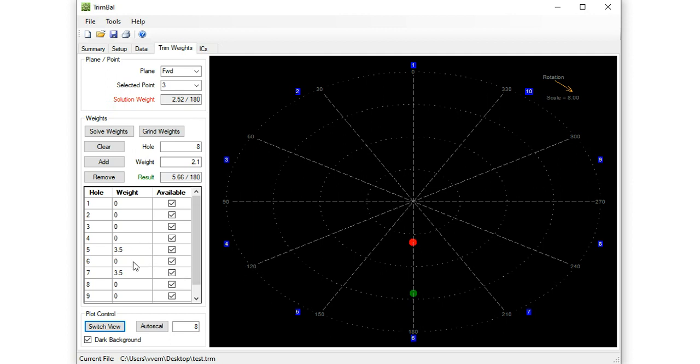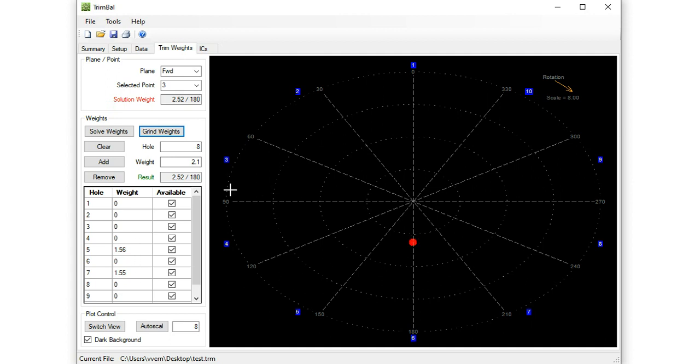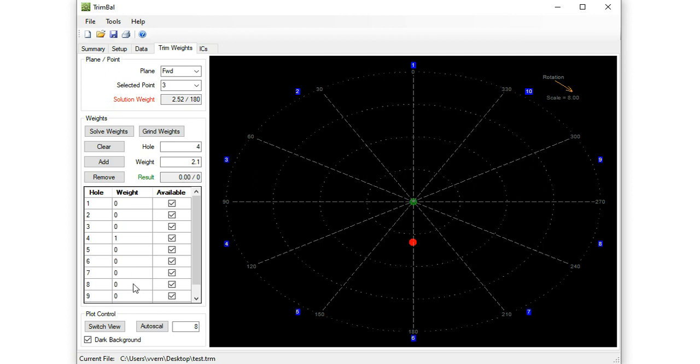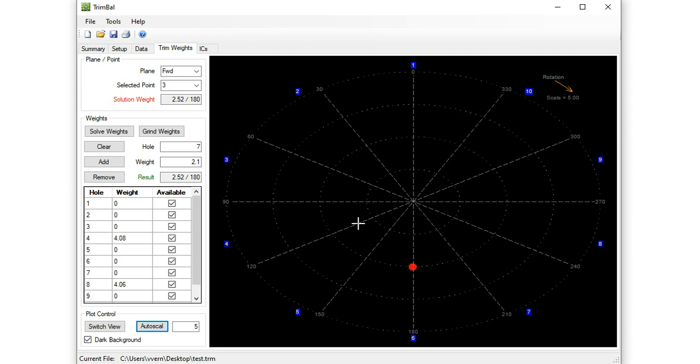Another trick is to grind weights. So let's say you know you want to put your weights in holes five and seven, so we've thrown some weights in there. If we hit this grind weights button, what it's going to do is adjust these weight values until it exactly matches the desired trim vector. So we'll click grind weights, and that's exactly the values we would want in each of those holes to perfectly get to our solution weight. So there's another trick. If that's too small, then we need more of a split, you know, to move them further apart. So let's put just put one in hole number four, and one in hole number eight, hit grind weight again, and 4.08 and 4.06 in holes four and eight. So with a wider spread on those weight placements, it takes more weight to get to that solution weight.